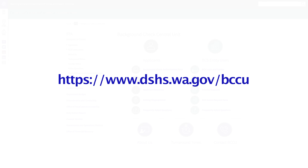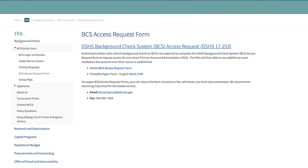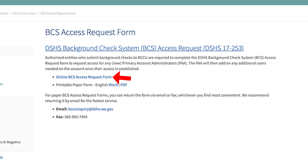To begin, go to https://www.dshs.wa.gov/bccu. Click on BCS Access Request Form. From this page, you can go to the BCS Access Request Form online or the printable paper form. If you choose the paper BCS Access Request Form, you can return the form via email or fax, whichever you find most convenient. We recommend returning it by email for the fastest service.